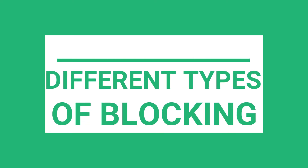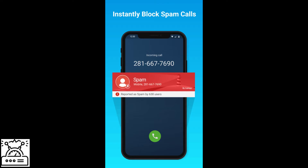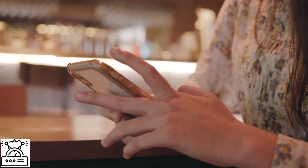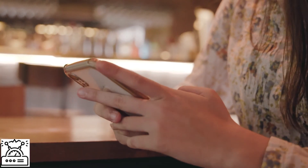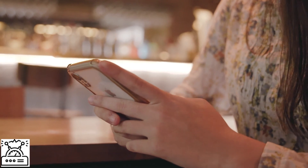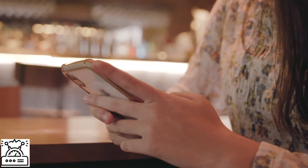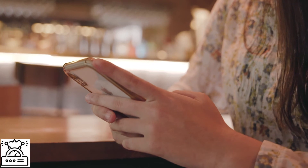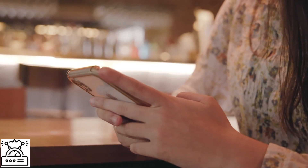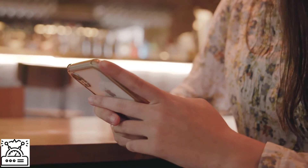There are mainly three kinds of blocks. The first one is call blocking. If you want to block any number to stop it from calling you, you can use this method. There are several ways to block a number from calling: the first is from the device itself, the second is using third-party apps, and the last is by the service provider. You can opt for any of the three methods.